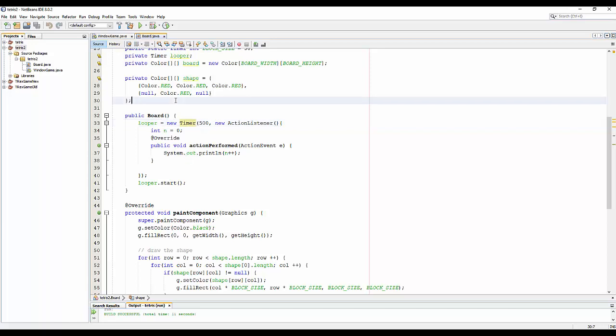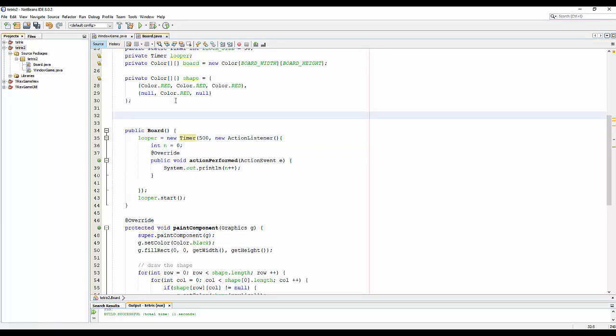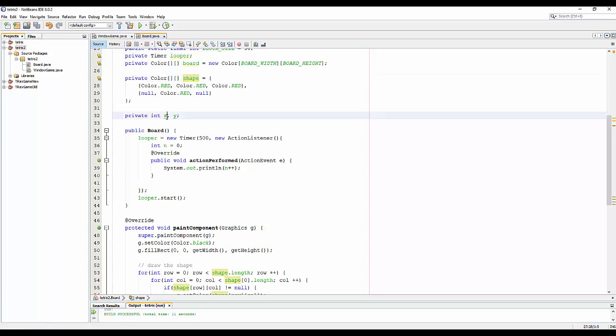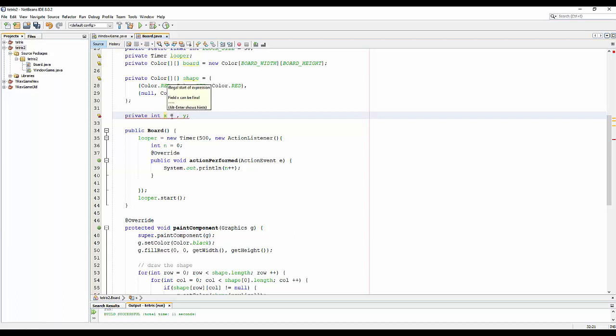First, I will create some parameters like x and y for the condition of the shaper. So we can use it to update the position for the shaper on the board. Okay, begin from the x—x represent for the column and y represent for the row. And x, I will assign a 4, and for y while it's 0. Okay, and then